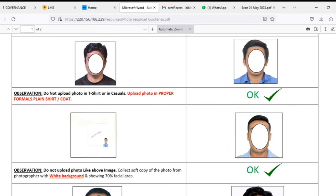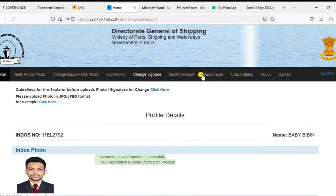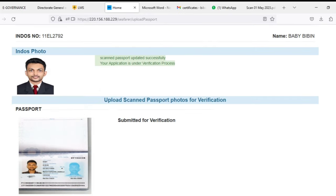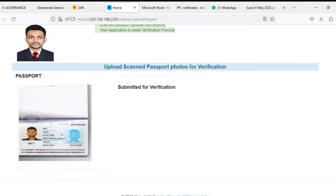To check the status, you can just click on the check status button and you will get the status of your verification. Thank you.